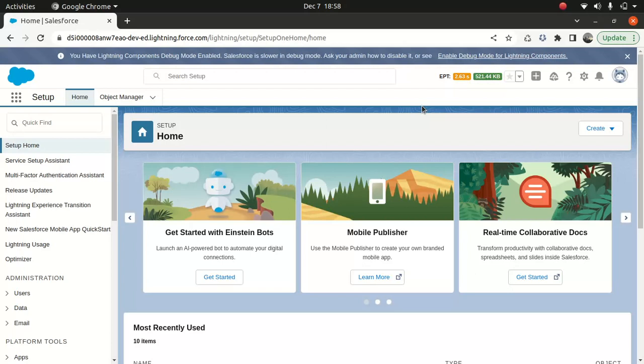Good everyone, I hope you guys have an amazing day. So what I want to do today is show you how to build an experience cloud site. Until now we've been talking about what experience cloud site is about and we looked at the licensing model. But I just wanted to show you how you guys can build it.